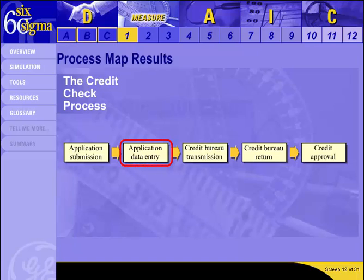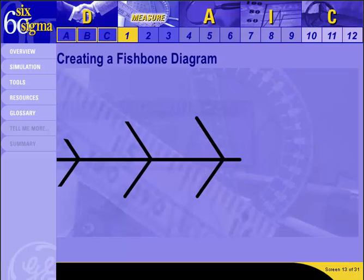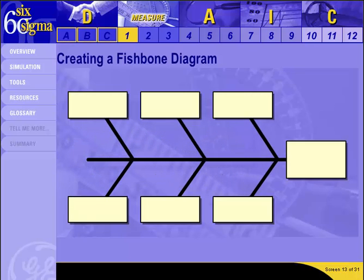It sounds like the group believes that application data entry is a problem area. Keep that characteristic in mind and click Next to look at the issue from one more angle. Here is another way to look at our issue to make sure we aren't missing something we should consider for our project.